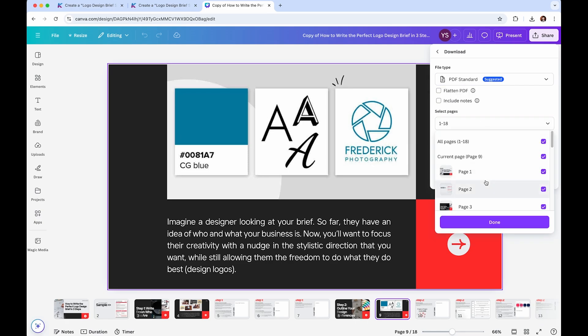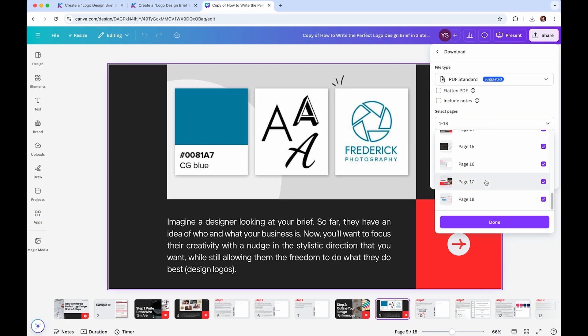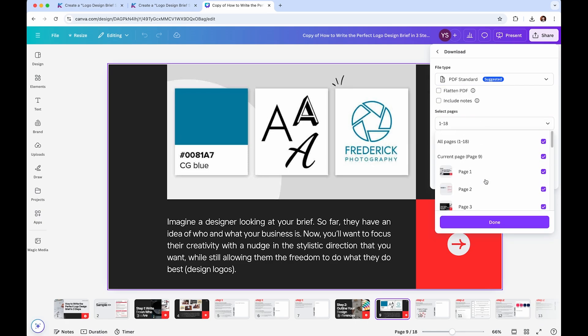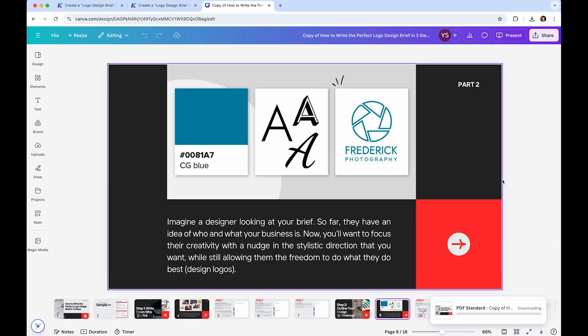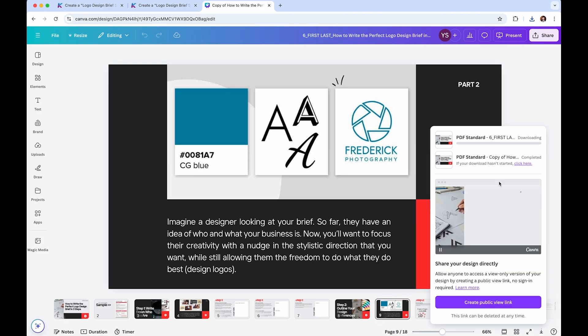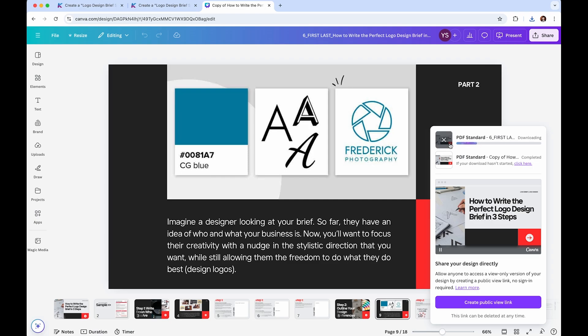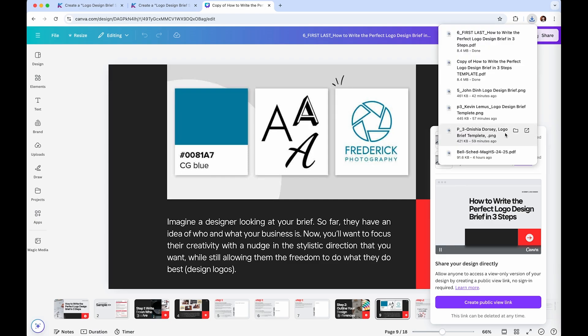For all pages, select 'All Pages' — that is fine — and just click 'Download.' You can see it's downloading.